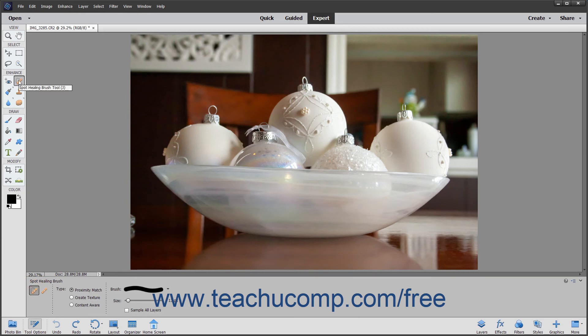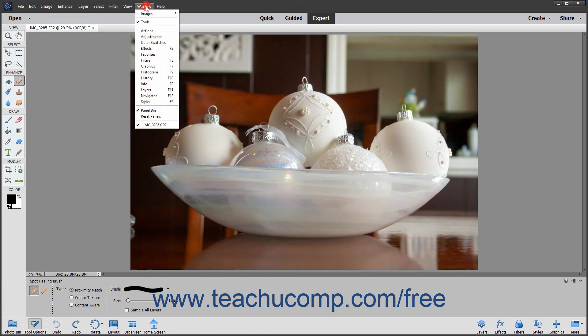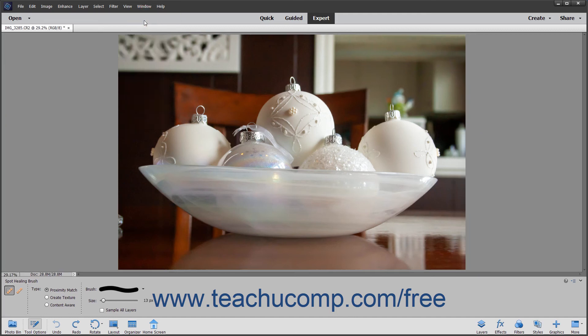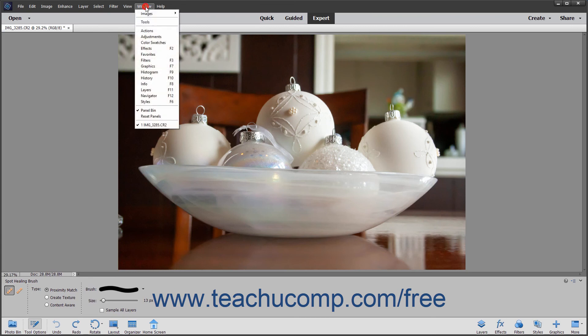You should familiarize yourself with the names and locations of the tools so you can find them later. You can hold your mouse pointer over any button in the Toolbox to view its name in a screen tip, which is the small box that appears. The screen tip will also show the keyboard shortcut you can press to select the Toolbox button. You can toggle the display of the Toolbox on and off by selecting Window, then Tools from the menu bar to check or uncheck that command.